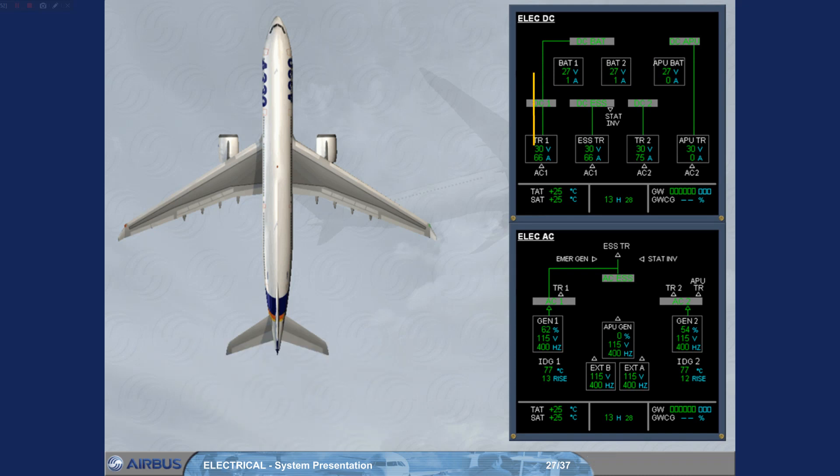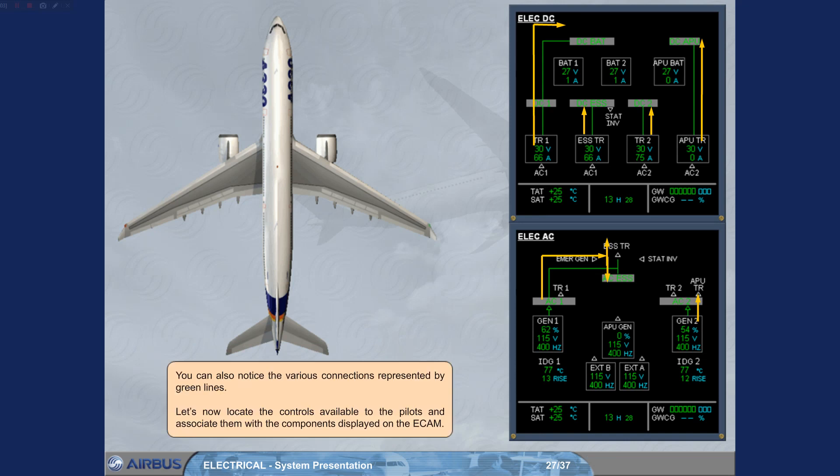You can also notice the various connections represented by green lines. Let's now locate the controls available to the pilots and associate them with the components displayed on the ECAM.